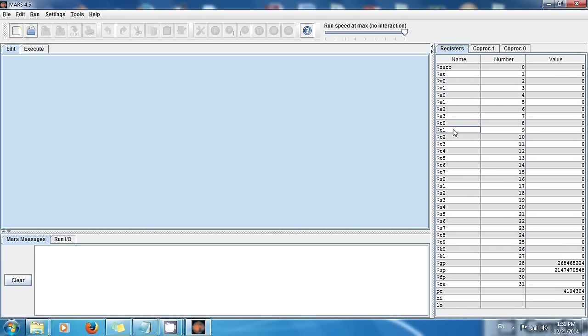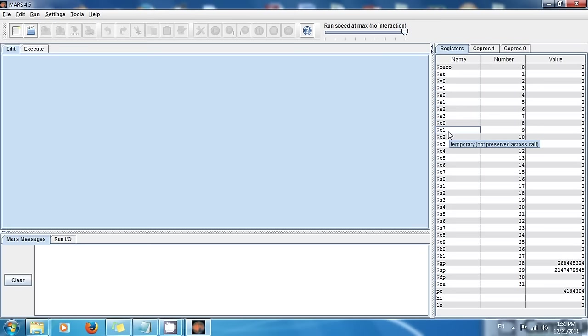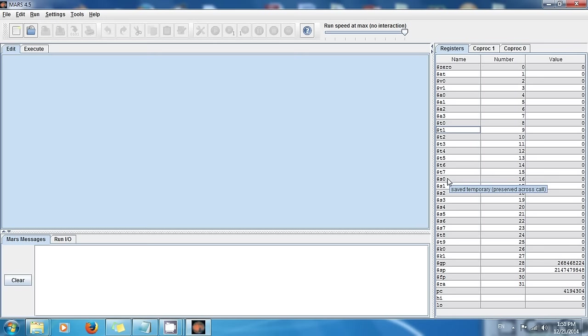But whenever, these registers follow a convention and you should follow the convention. It means that these registers can be modified by the function, so they are coli saved. The function can actually modify the values in these registers. The S registers are similar to the T registers.